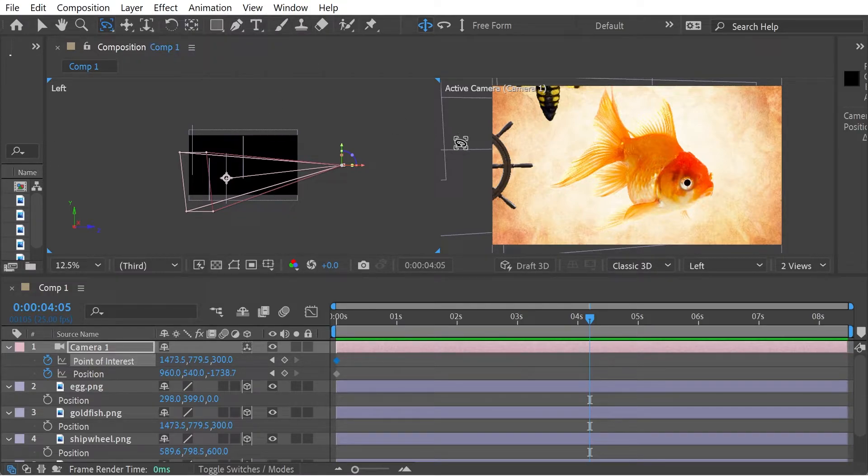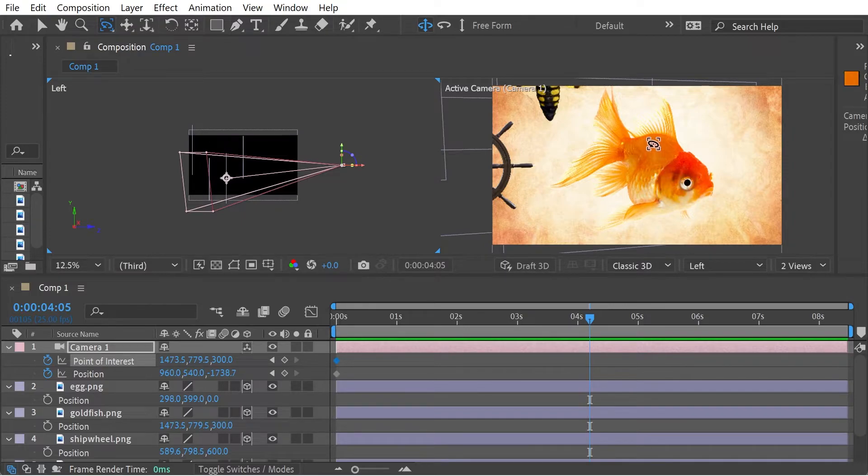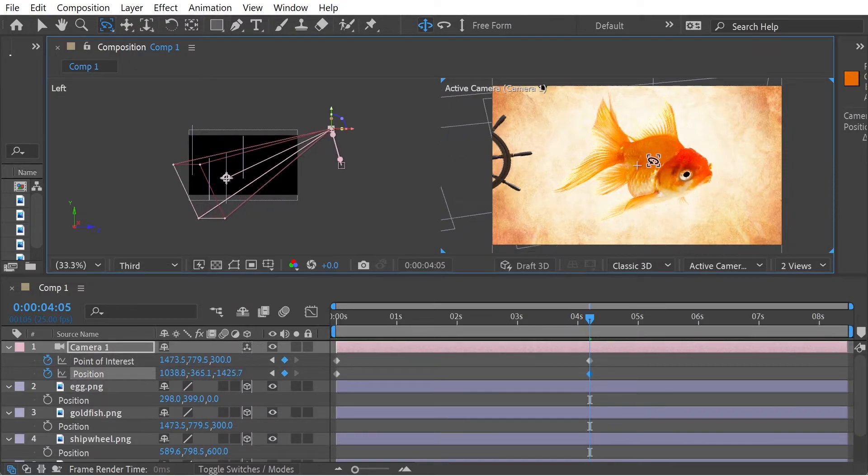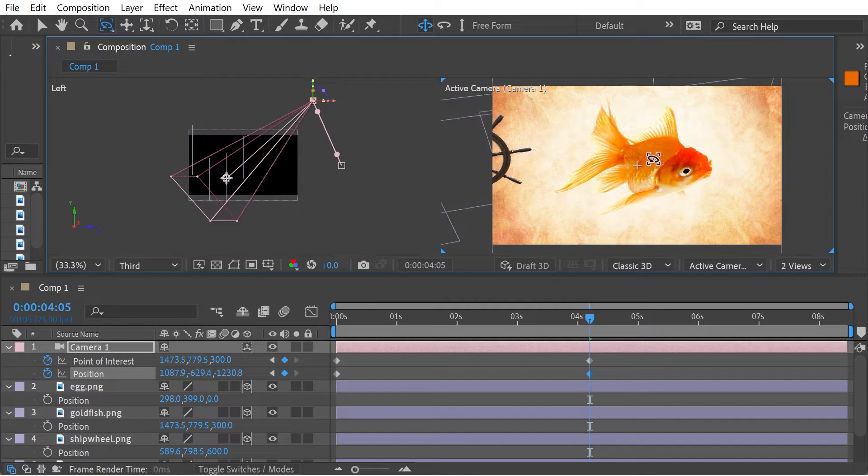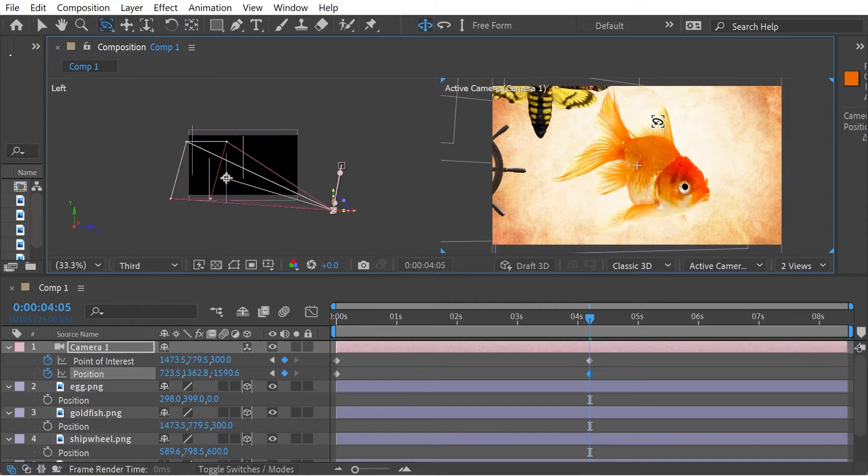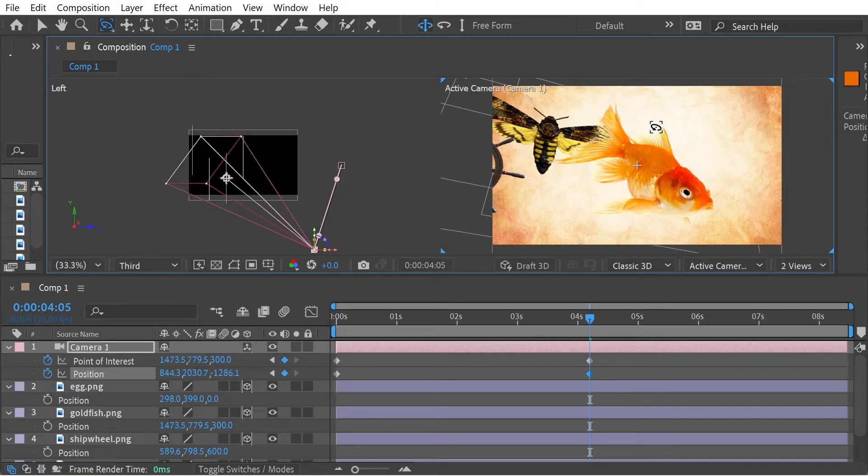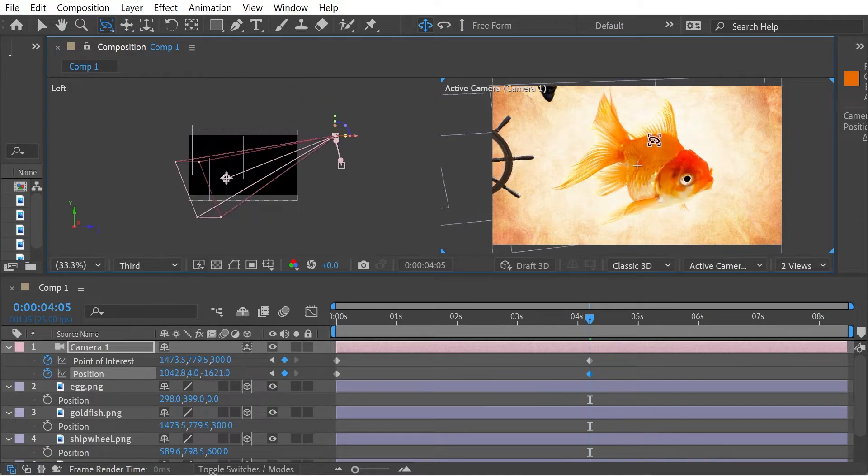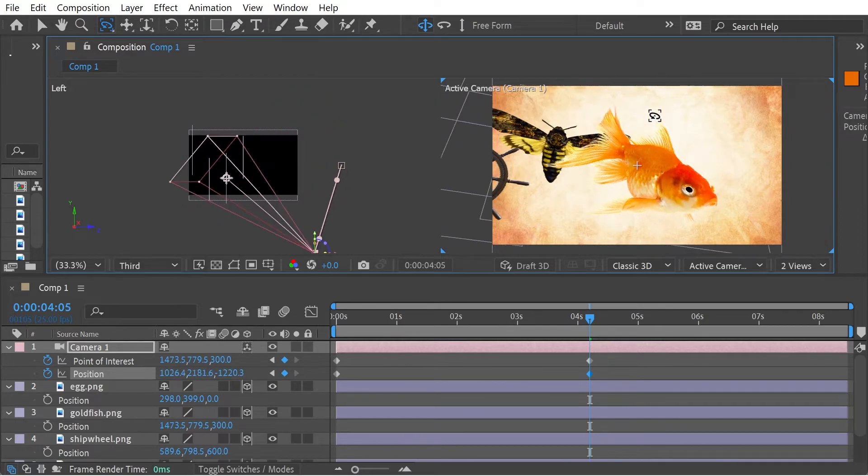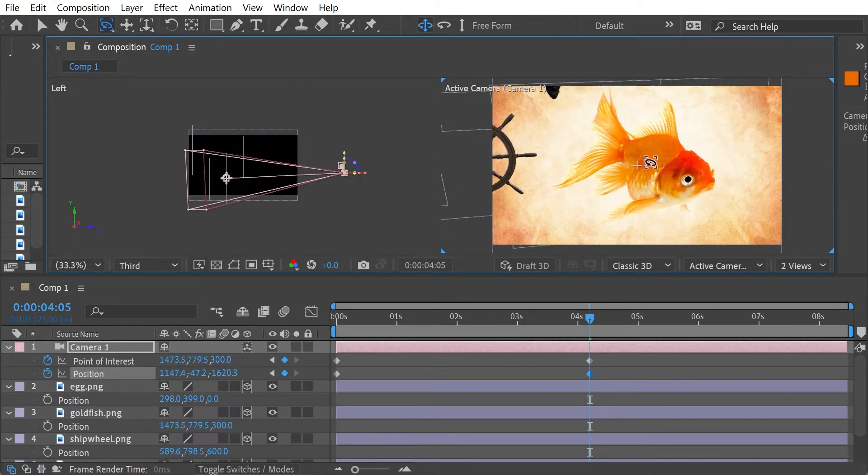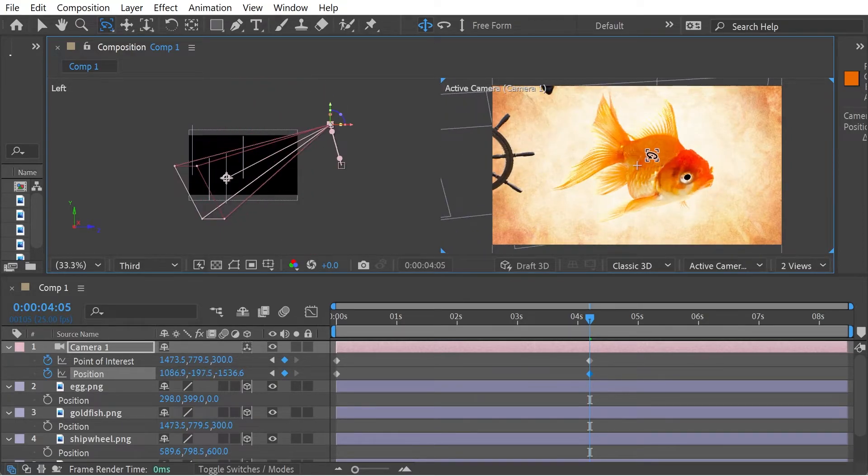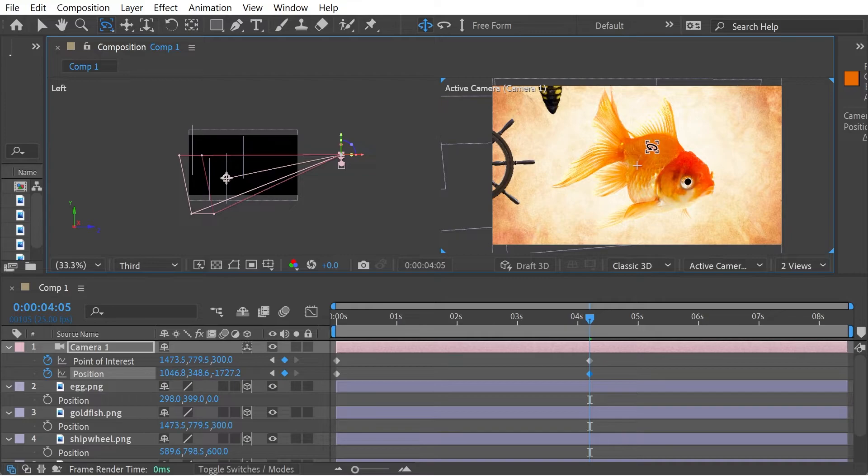So we'll do the orbit around the camera. So say we want to orbit around the camera, right? Take a look at the numbers here. You'll notice that the point of interest is not changing at all. So we're just orbiting around the camera there.